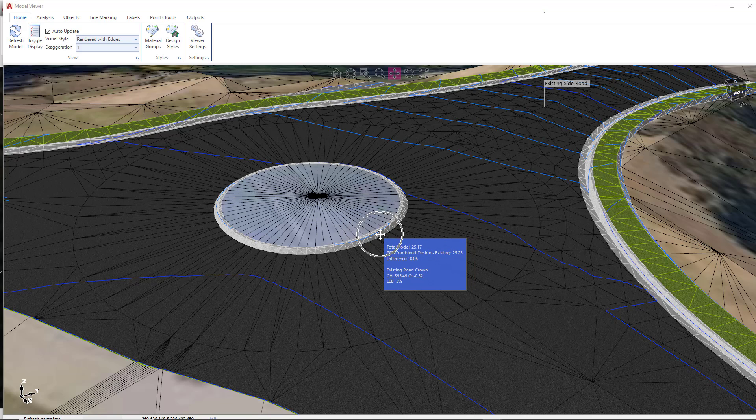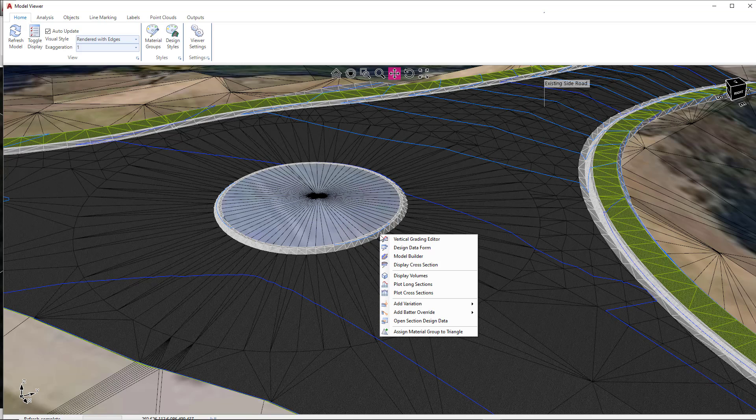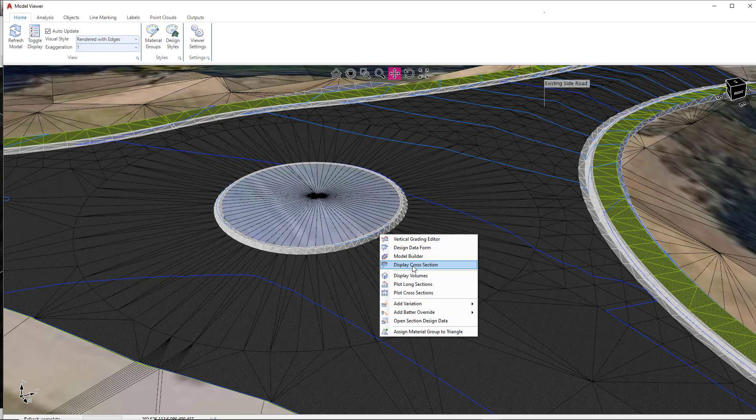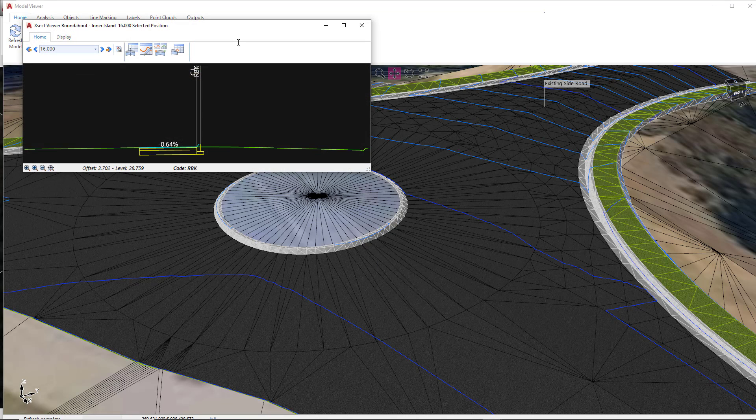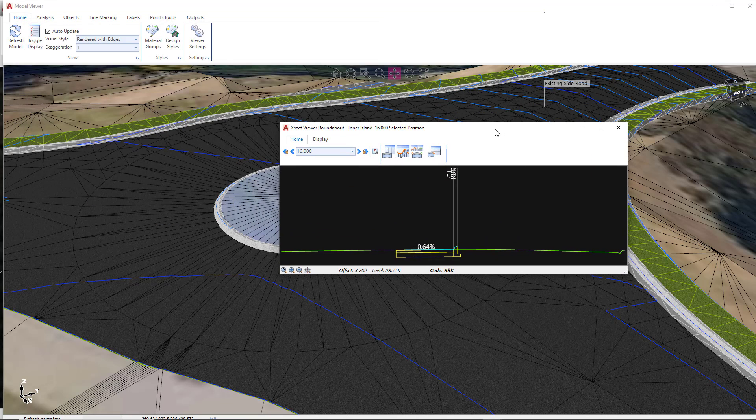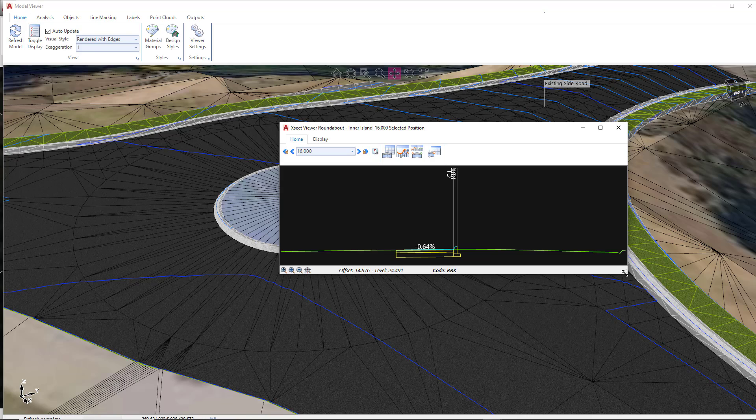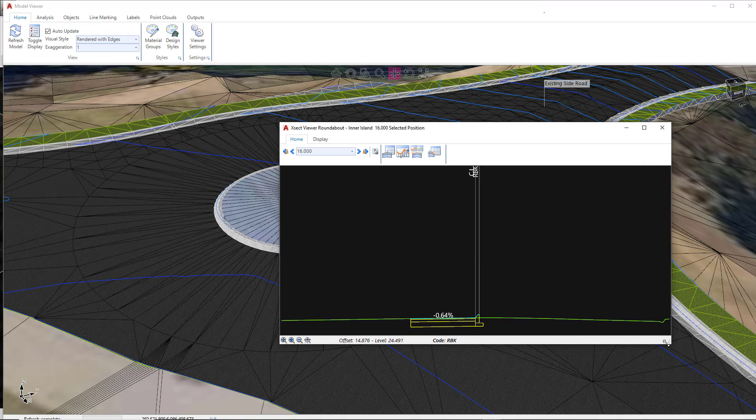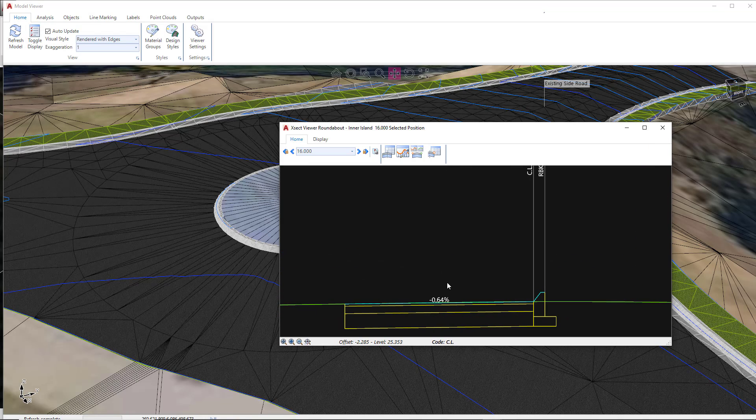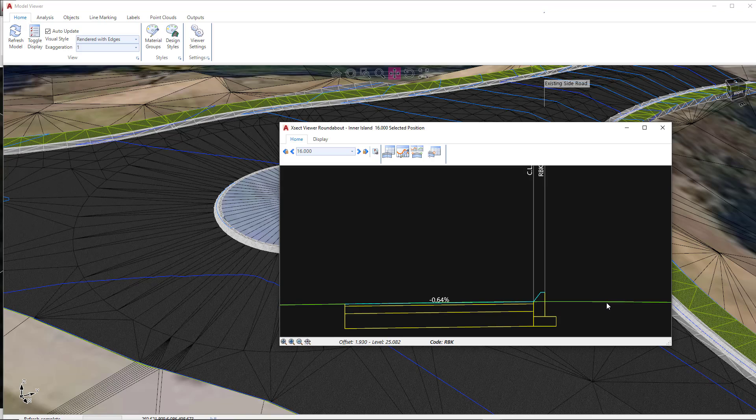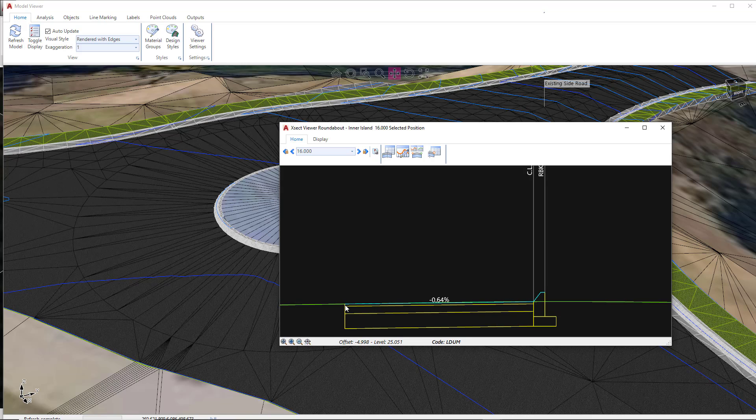So I'm going to hover my mouse near the inner island, right-click and then click on Display Cross Section. This is a cross-section of our roundabout. So you can see the green line in the background is the sampled surface. Now, because we've created a roundabout and because it's using Total Model, Total Model is the sampled surface. So this is what the green line is in the background. So if that surface changes, the roundabout will update. You can see how also the software has draped the outer alignment onto the Total Model surface.